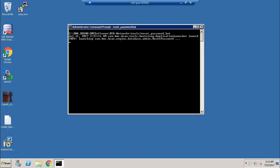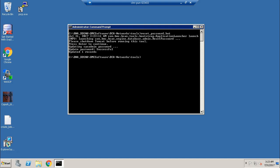The script will reset the sysadmin password and the new password becomes sysadmin. Press Enter to continue. It is updating the sysadmin password. The password is successfully updated.